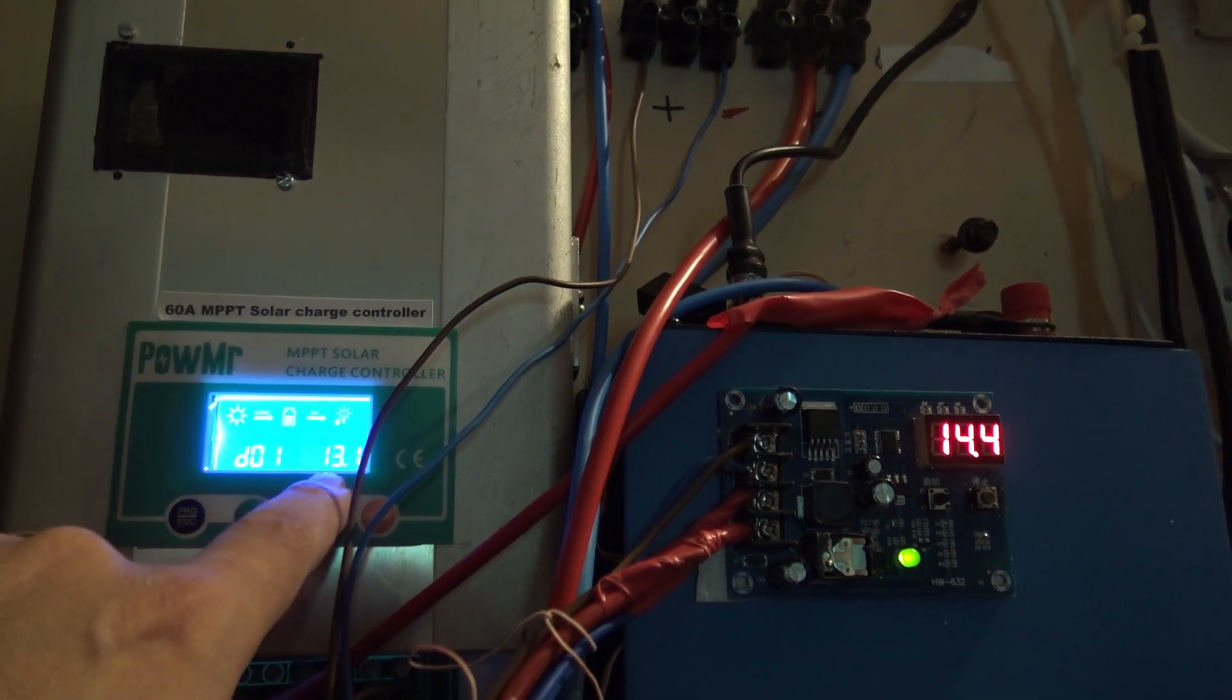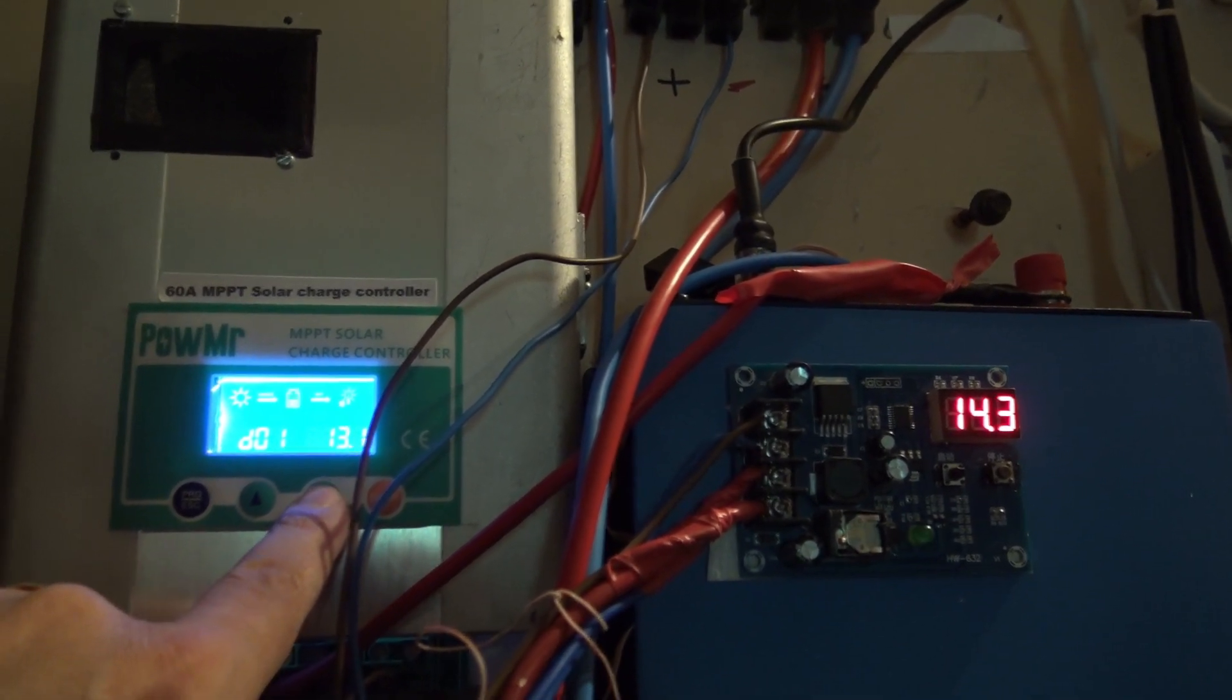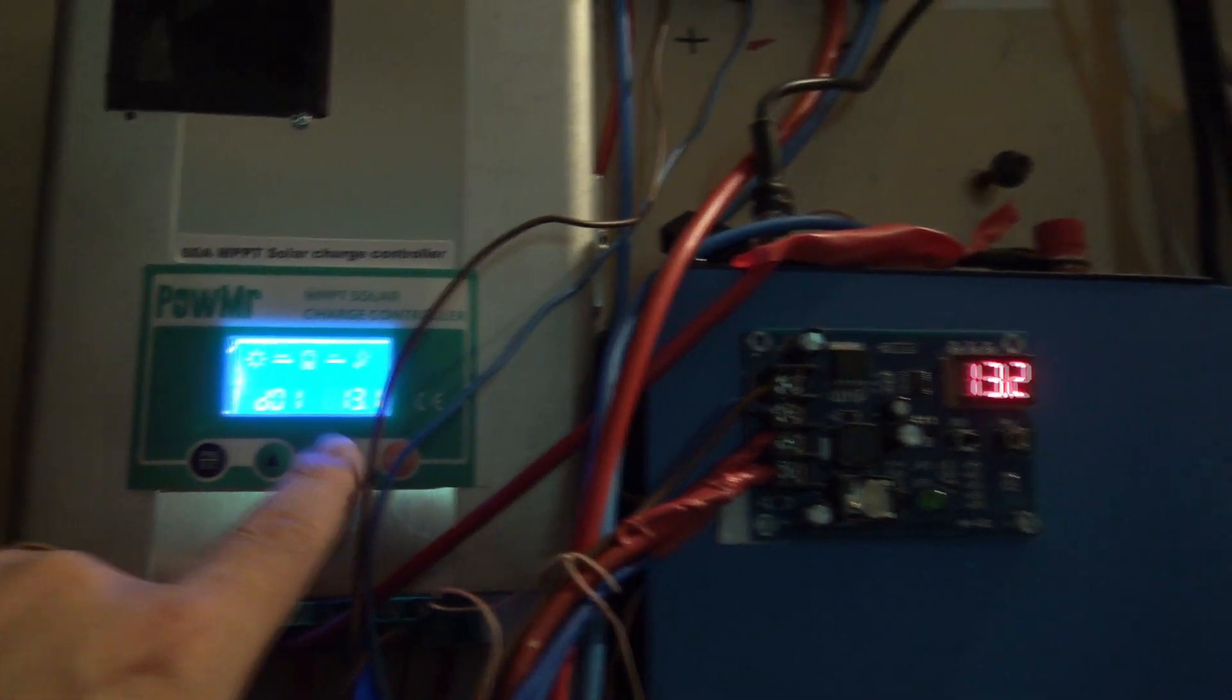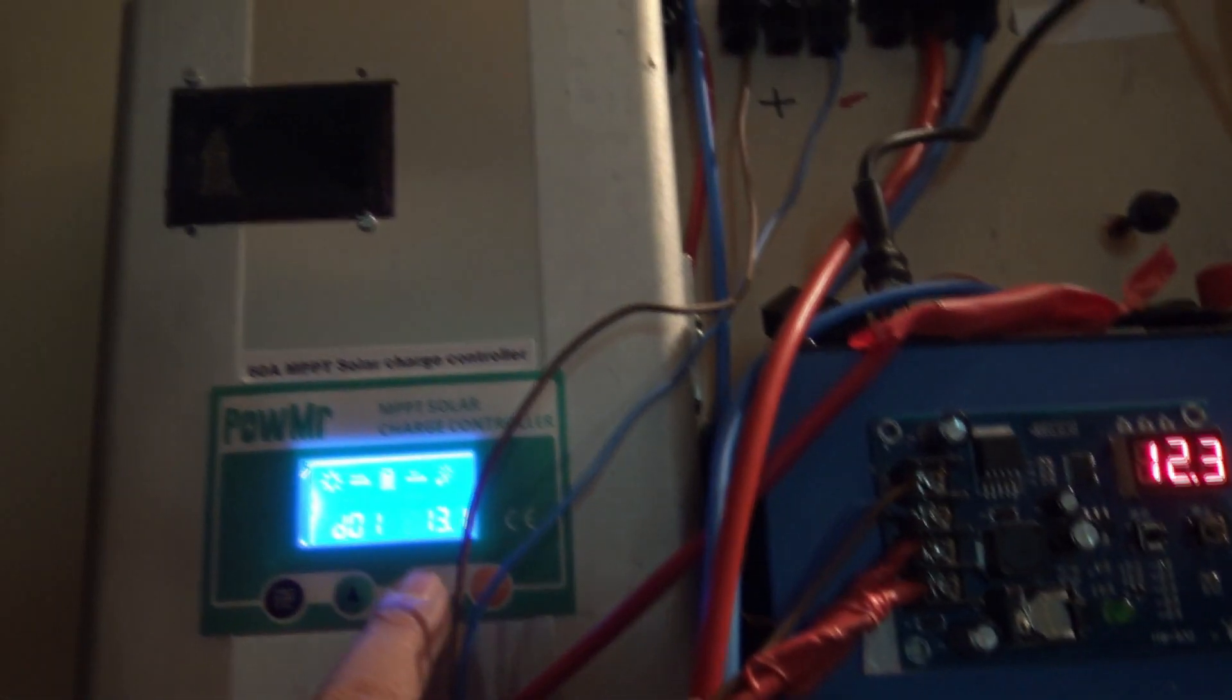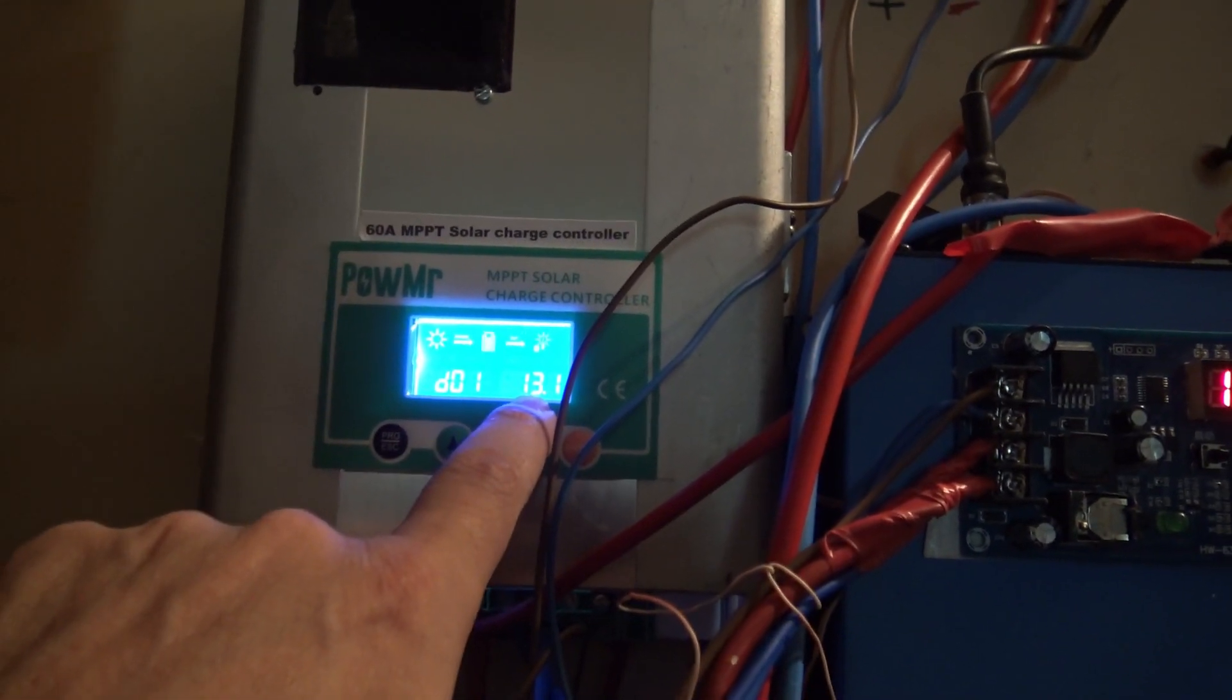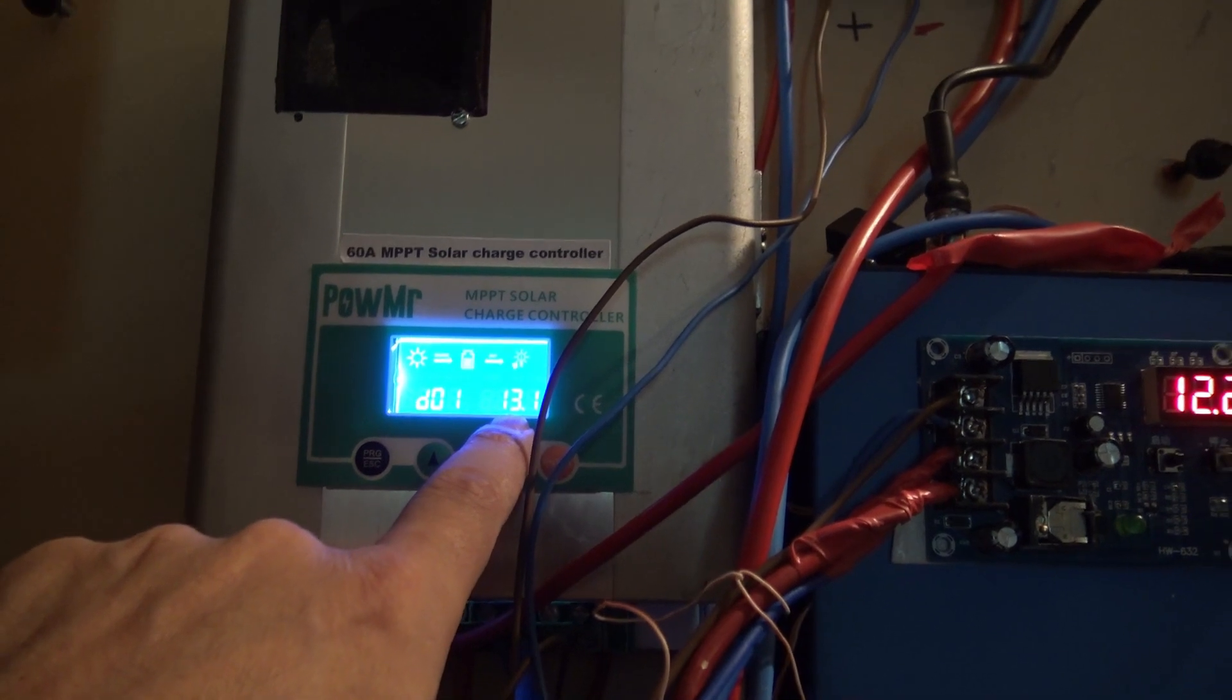On D01, I have the maximum charging limit, which is 13.1. I choose that because it's 13.1 times 4—that's how this thing is running. So the MPPT is considering these batteries like 48-volt batteries, and the upper limit will be around 52.4 volts or something. I don't want to push it—I mean 4.08-something per cell.